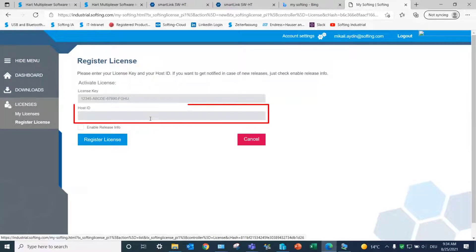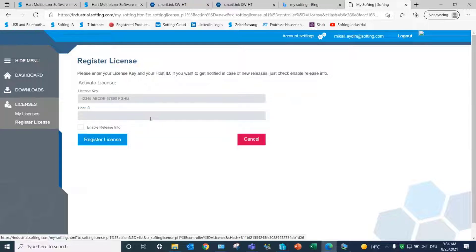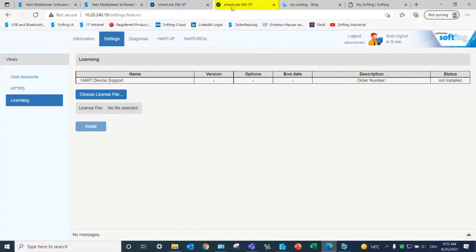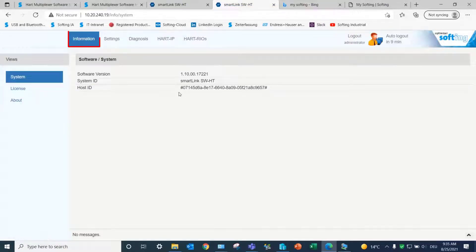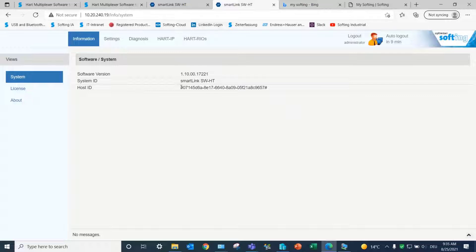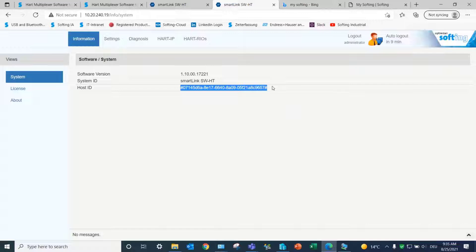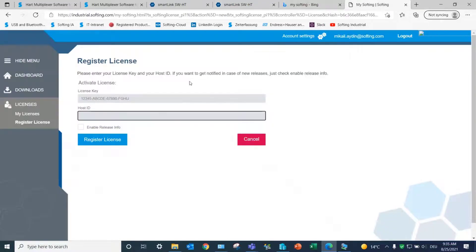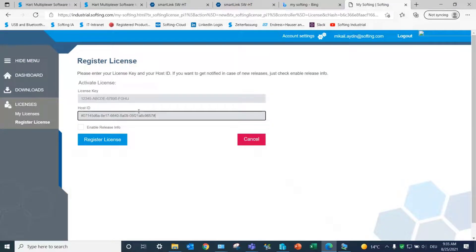The host ID is a unique number that can be retrieved from the web server of SmartLink SWHD in Information System. The host ID will be modified if you reinstall the image or use a new workstation. Copy the host ID and enter it into the corresponding field in MySofting.